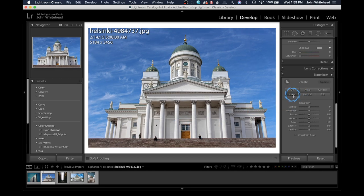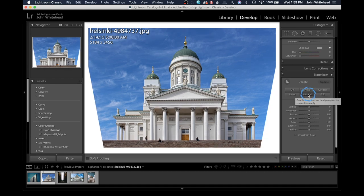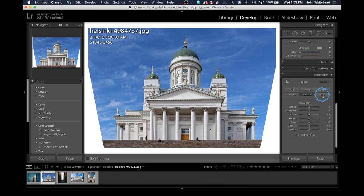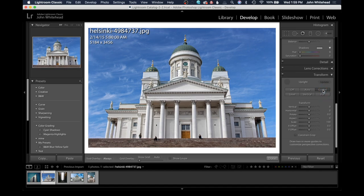We can hit Level — Level is trying to level out the horizon line, which isn't really what we need here. So we'll hit Vertical, which is doing just what Auto did, trying to make vertical lines perfect. We can try Full. Then we can go to Guided — in the Guided option, we need to set a vertical line by drawing along where it should be straight or completely vertical.